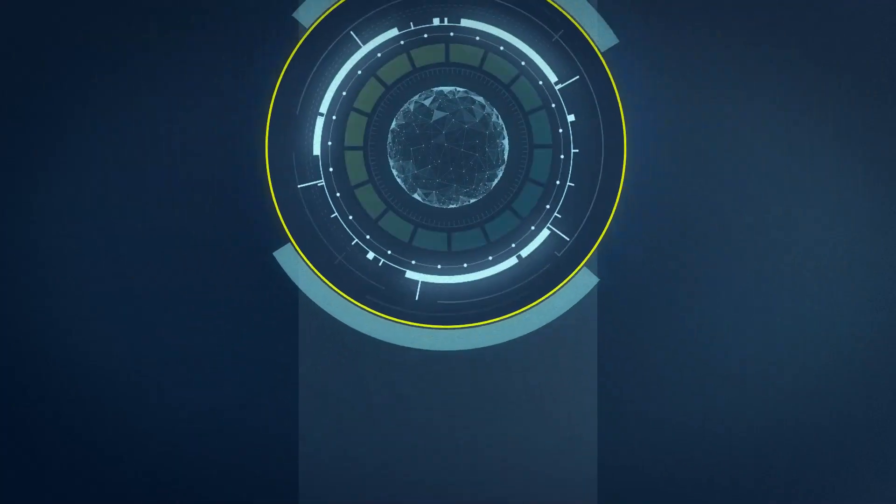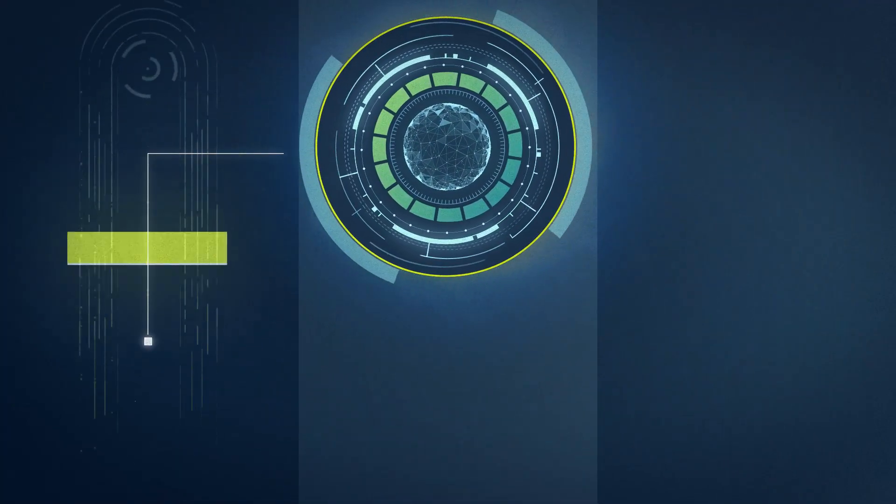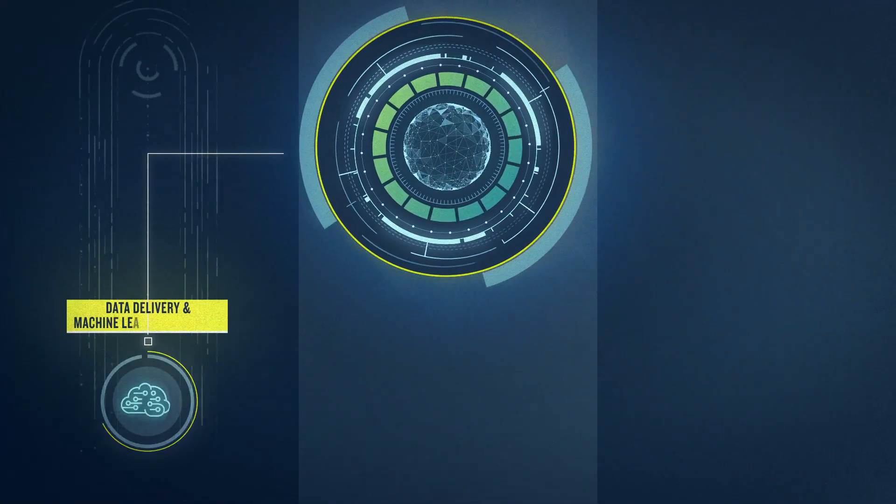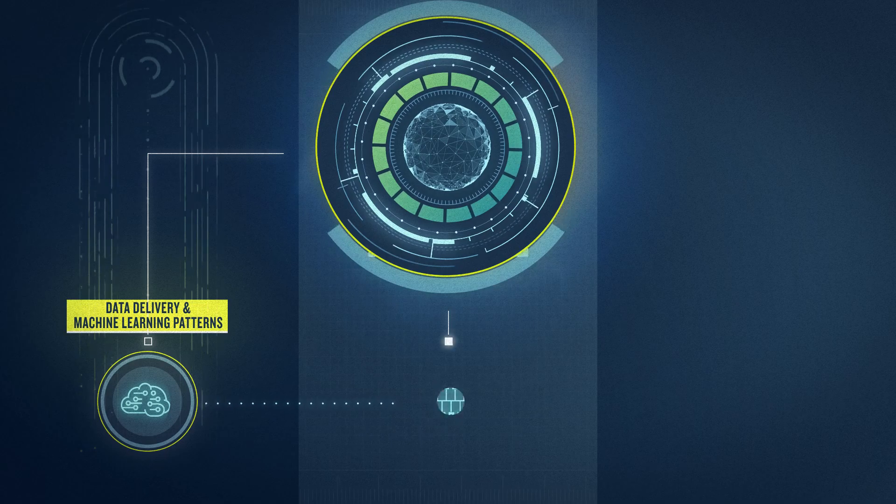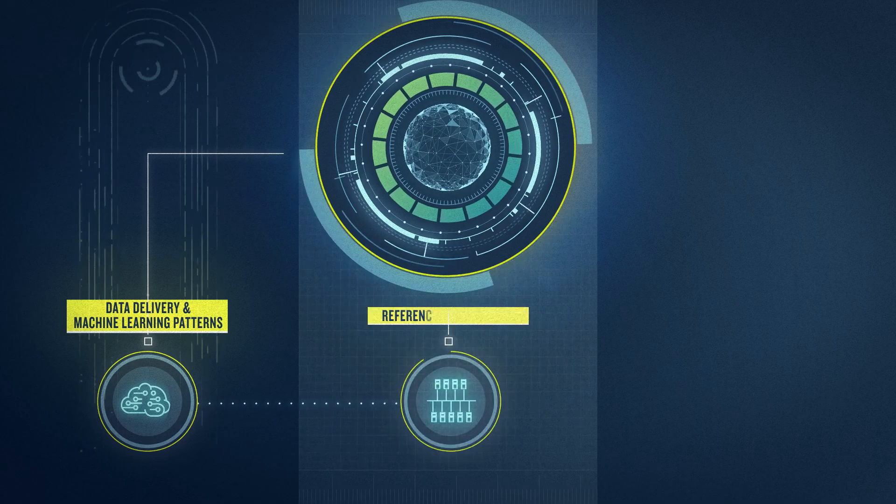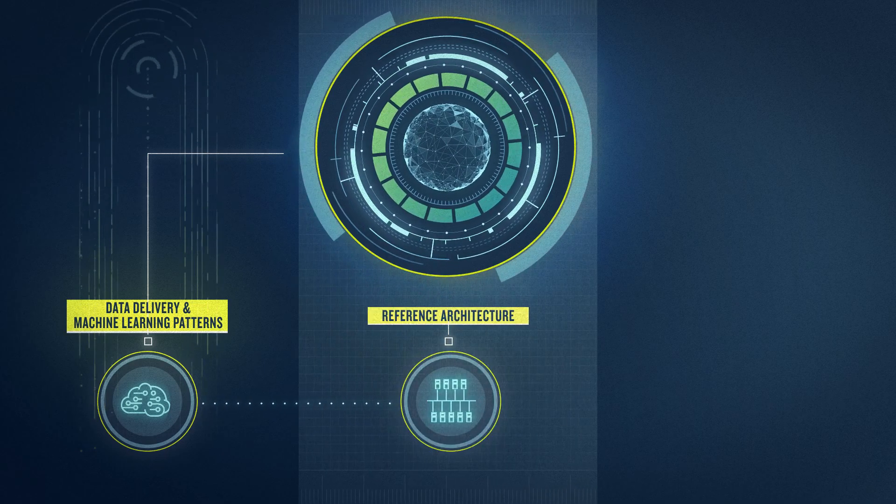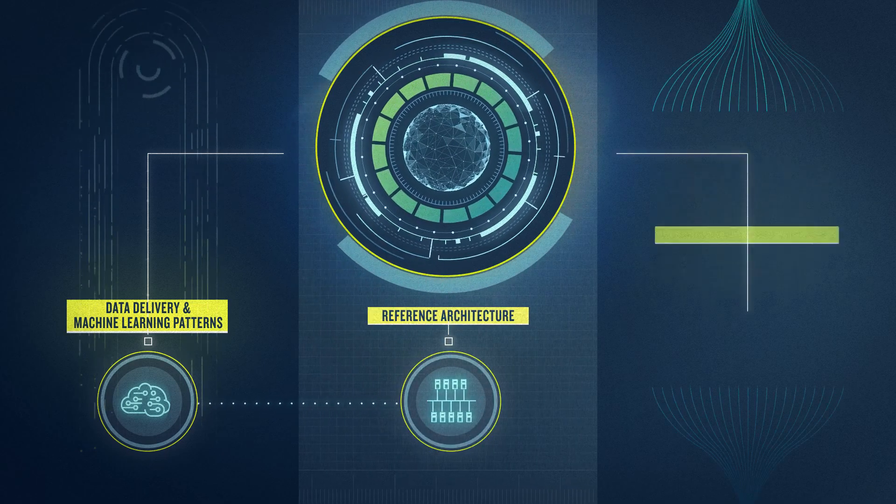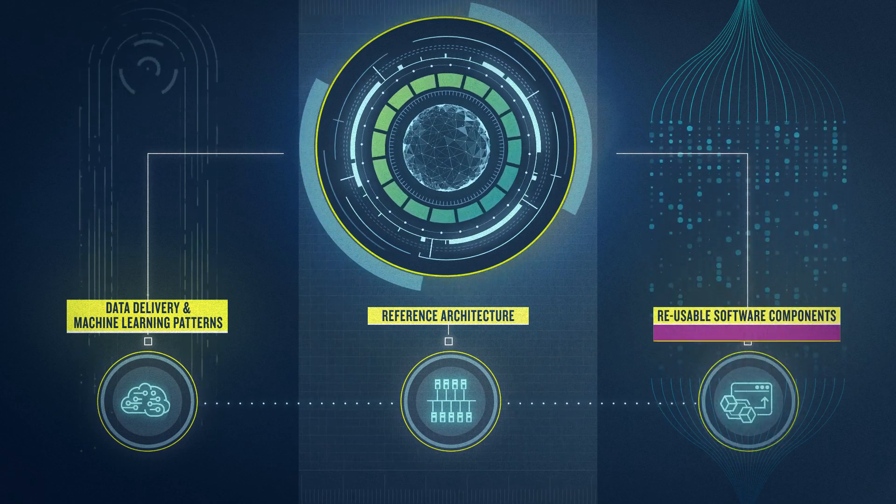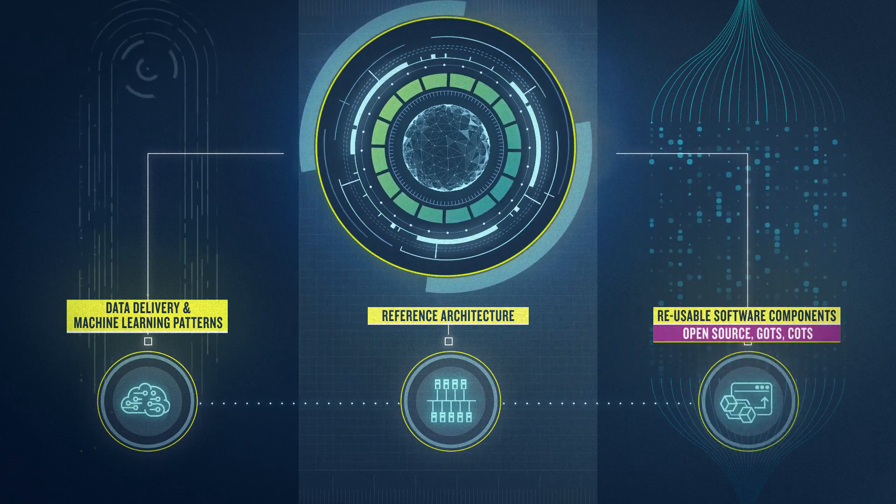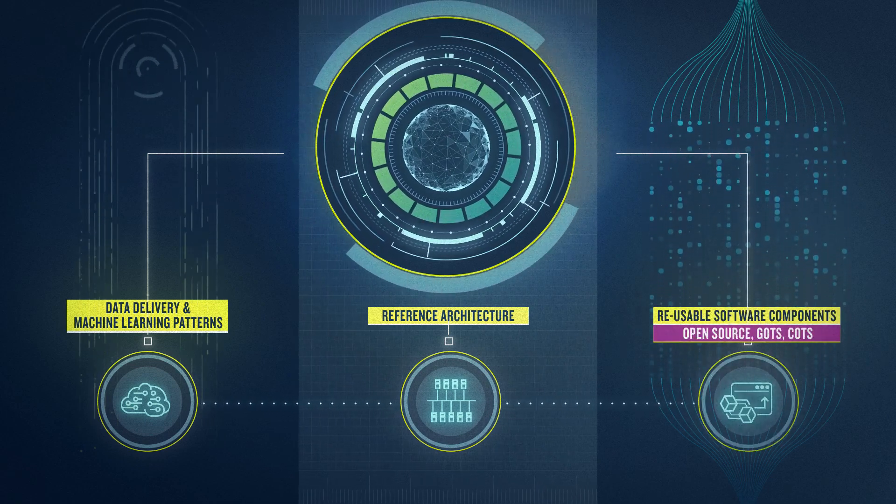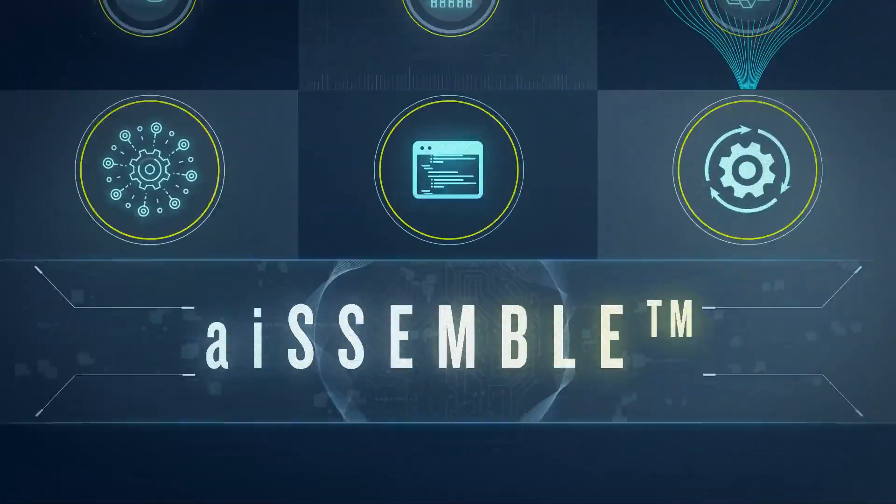Our approach combines industry-proven data delivery and machine learning patterns, a reference architecture which defines the components for enterprise-grade solutions, and reusable software components to accelerate and standardize the way we build our AI solutions.